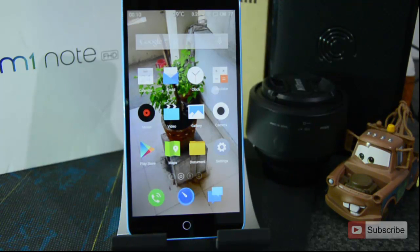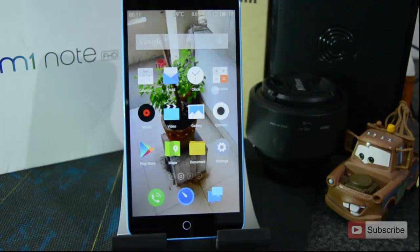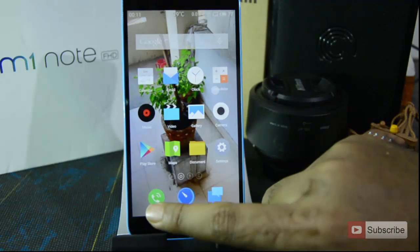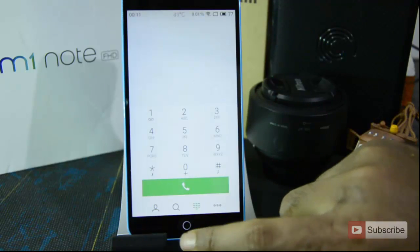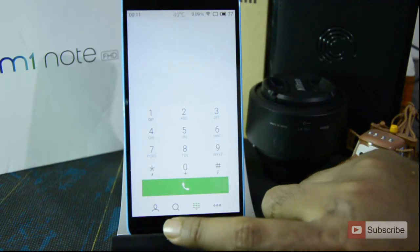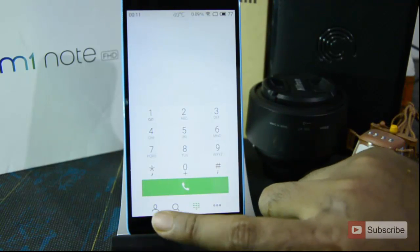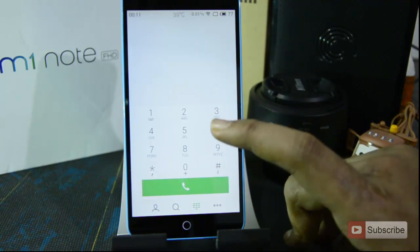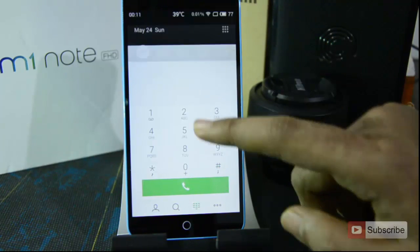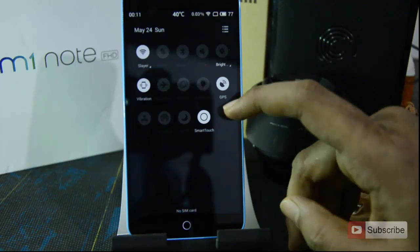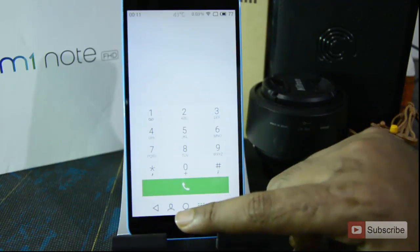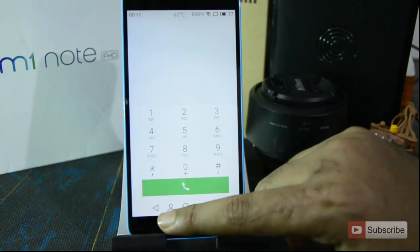One important thing about smart touch or the smart bubble is that once it is enabled, you won't see the smart bar. As we could see earlier, the smart bar was visible, but with smart touch enabled it disappears. If you disable smart touch, the smart bar with the back button comes back.